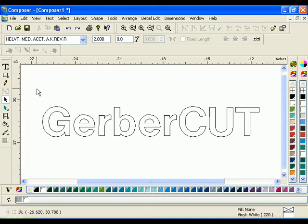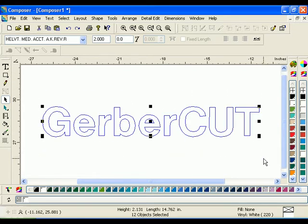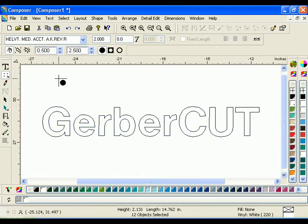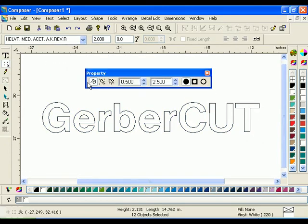First, select the object or objects you wish to place the targets around. Click on the Target tool in the Construction Toolbar to open the Targets property toolbar. Targets can be added manually, one at a time, or automatically at the four corners of the job.